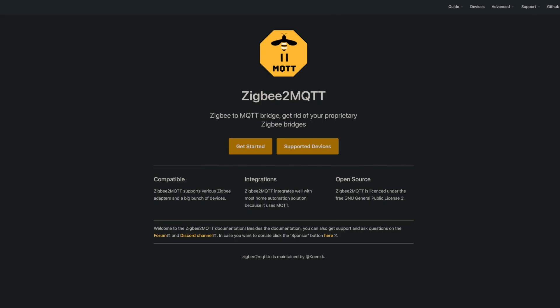This Zigbee USB stick will work with either ZHA and Zigbee to MQTT out of the box. But since we can flash it, we're going to go ahead and update the firmware to the latest version. The first thing we're going to need is the coordinator firmware from the Zigbee to MQTT project for our Sonoff adapter.